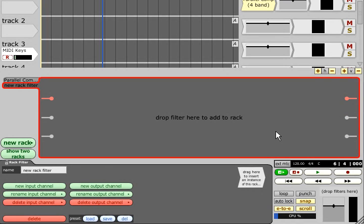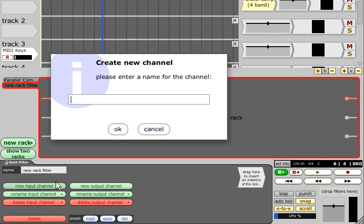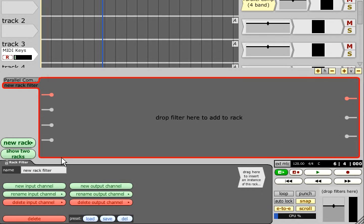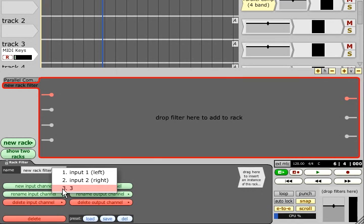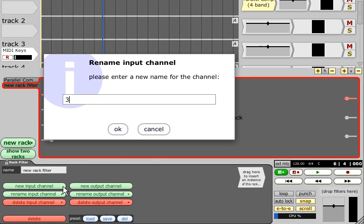Extra audio inputs and outputs can be created up to a maximum of 48, and they can be renamed or deleted via the properties panel, from where we can also name the rack itself.